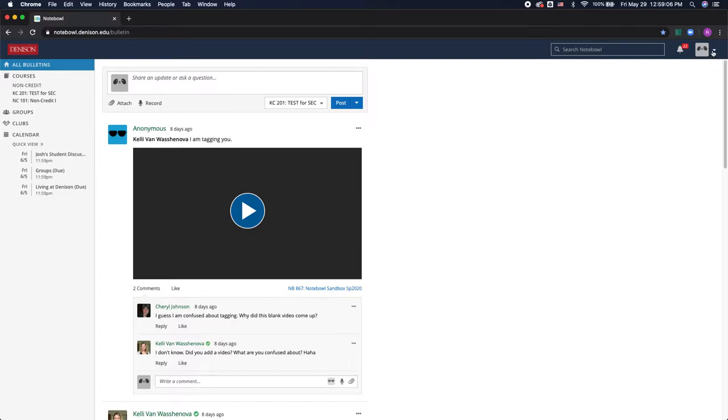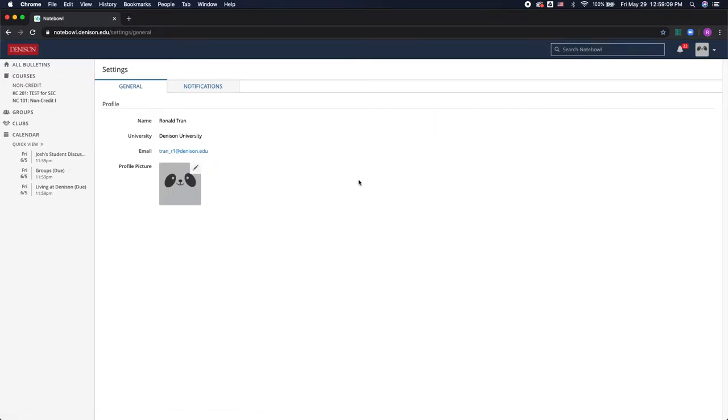So if I go up to this top right icon, click on the arrow, and click on settings, it gives me the option to change my profile picture.